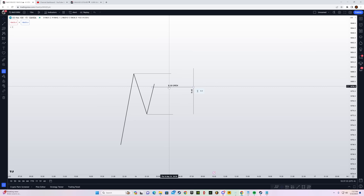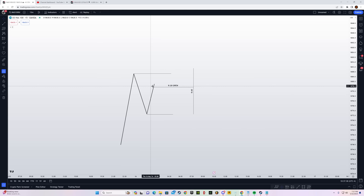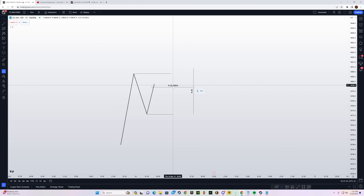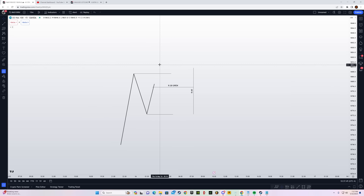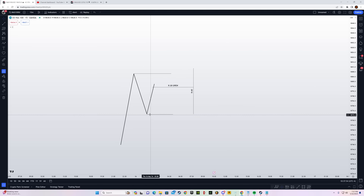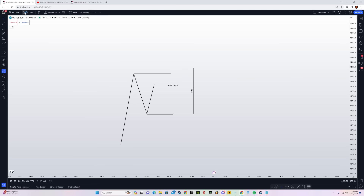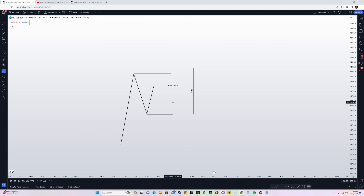The theory behind it: I want the liquidity to be swept within 15 minutes of the 9:30 open. That shows there are market makers and algorithms operating that push price with displacement to sweep the liquidity — either the buy side or the sell side. We mark up buy and sell side with the most recent low and high on the 15-minute time frame.